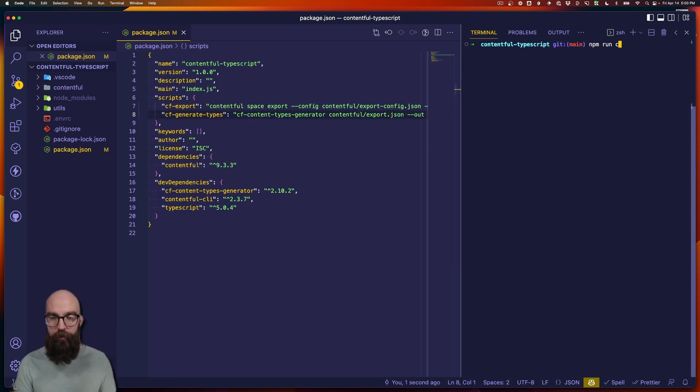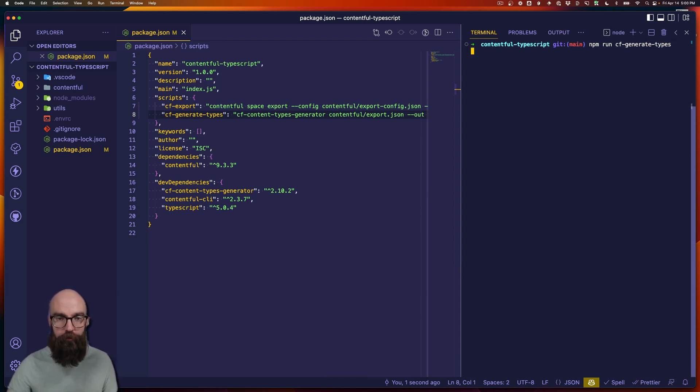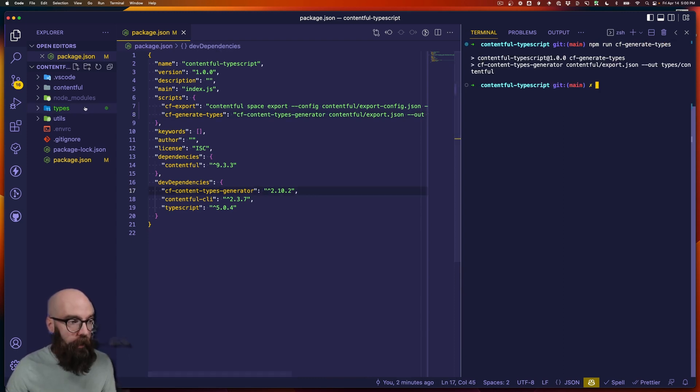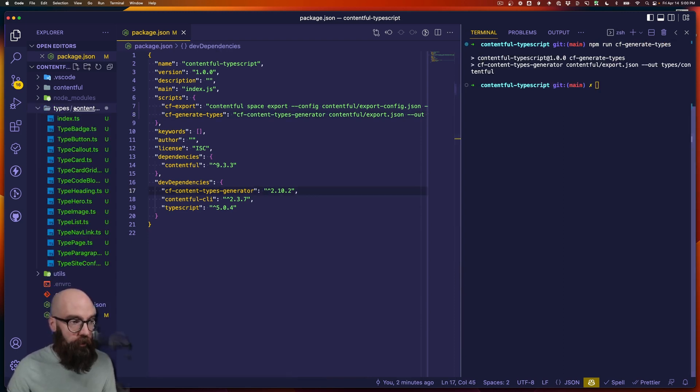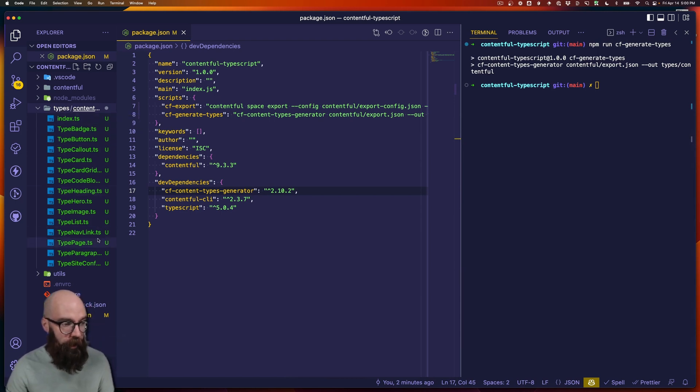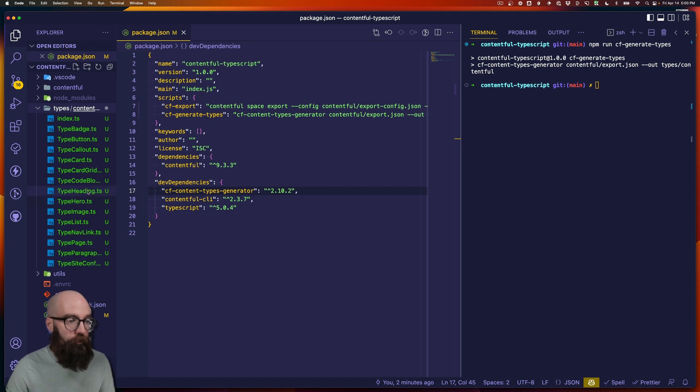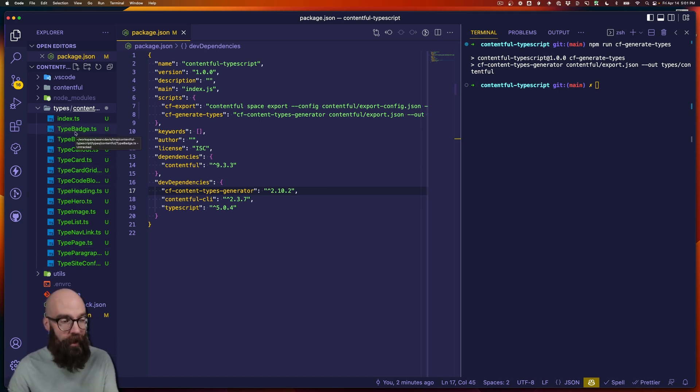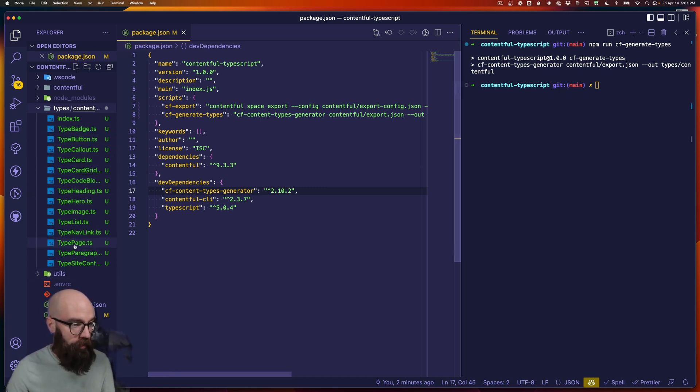Let's run that script CF generate types. And now I have a new directory here types and inside it another directory called Contentful. And I have a types file for every one of my content types coming from Contentful.